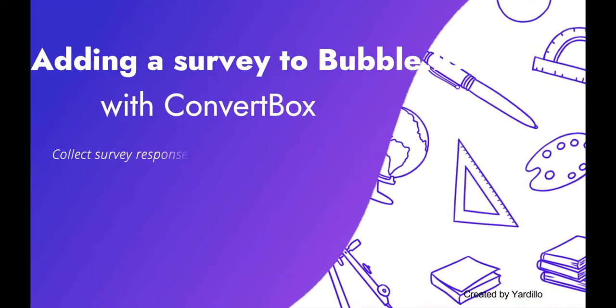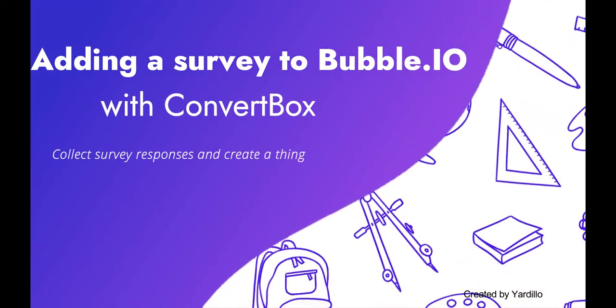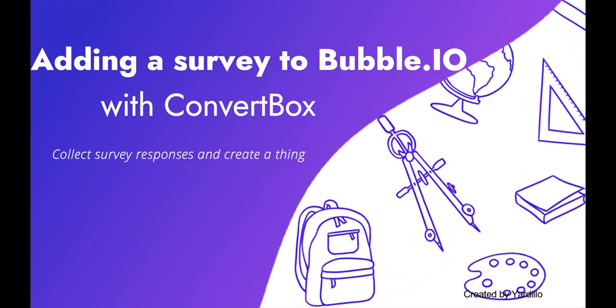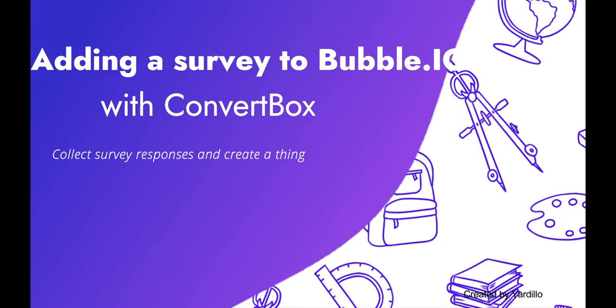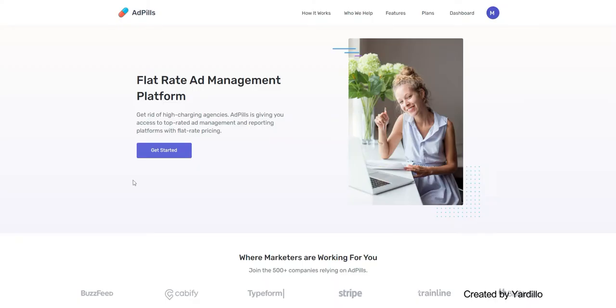Adding a survey to Bubble.io with ConvertBox. Collect survey responses and bring it to my dashboard.